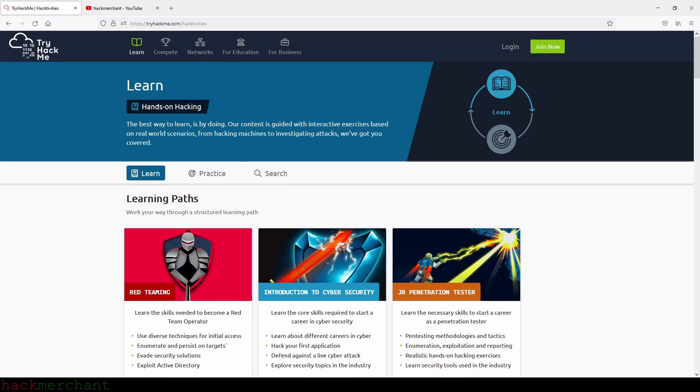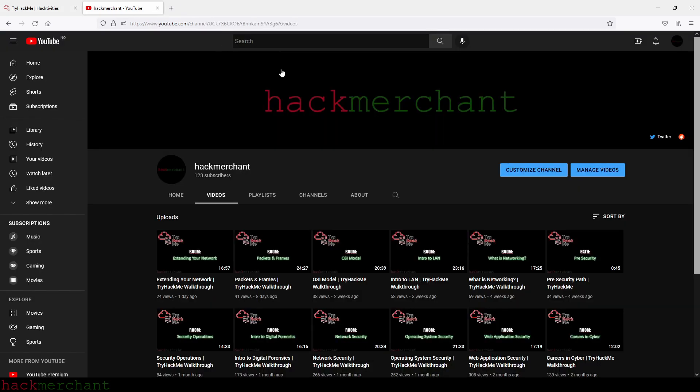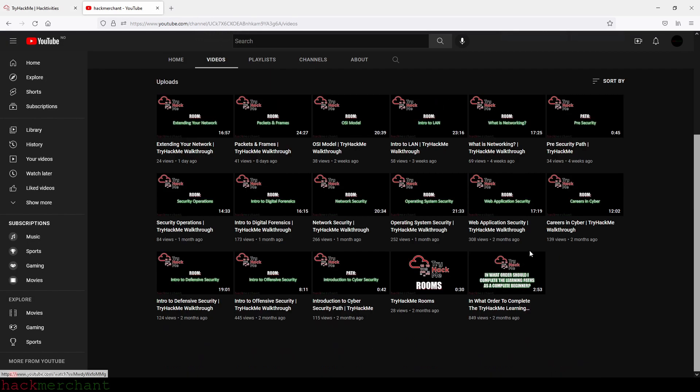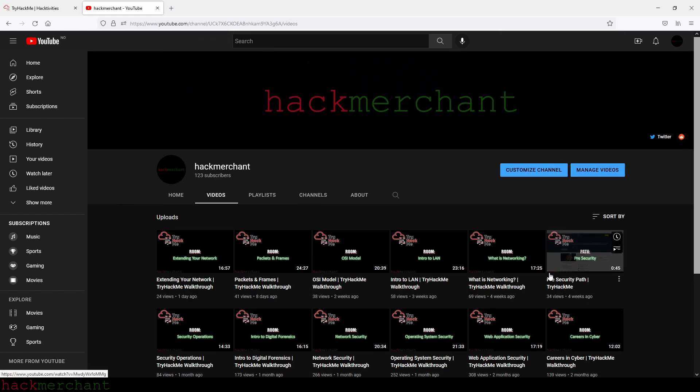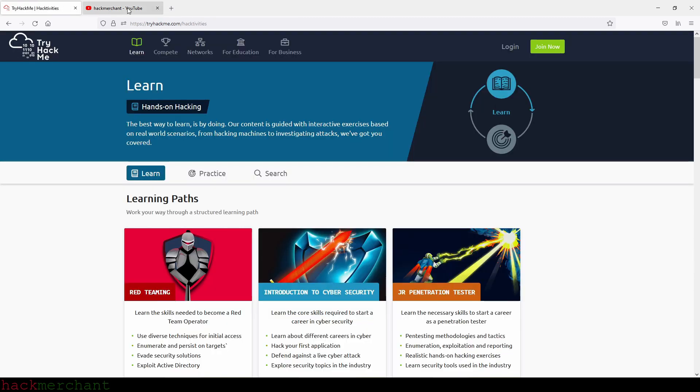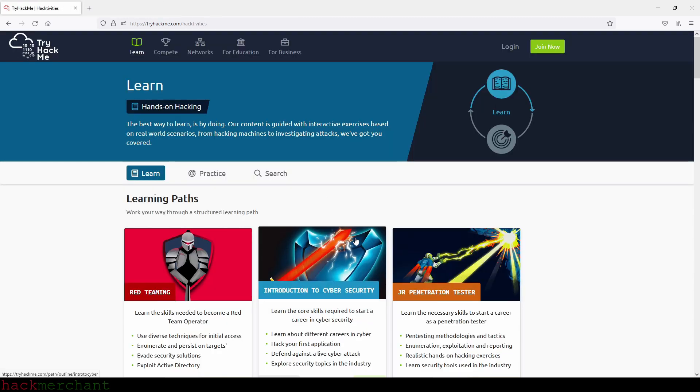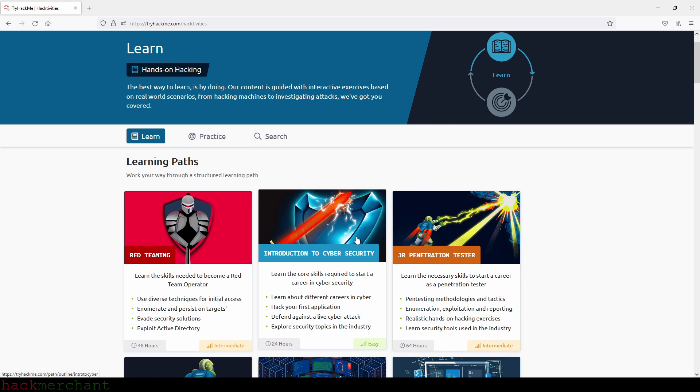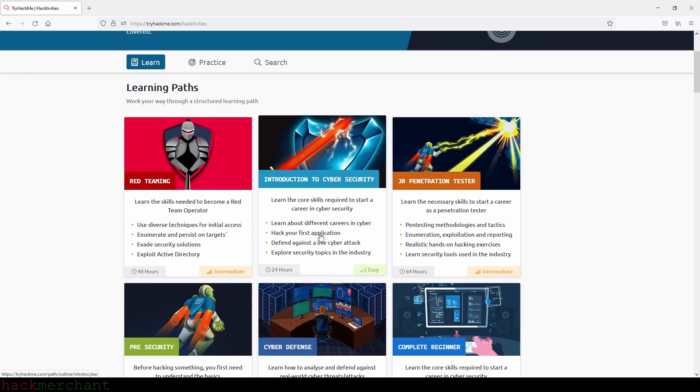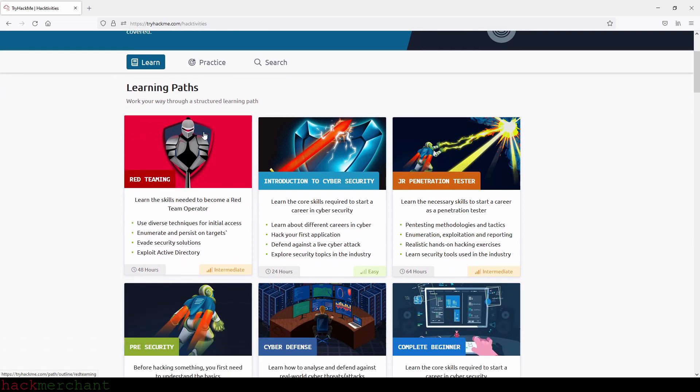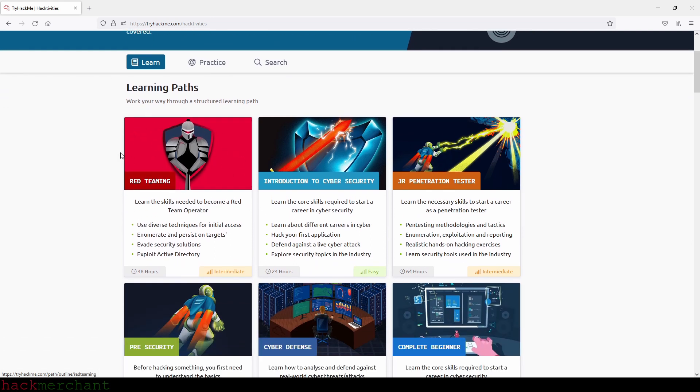Hi everybody. In this video, I'll answer the question: in what order should you complete the TryHackMe learning paths as a complete beginner? Now, I've already made a video answering this question before, and the reason I'm making it again is because I want an updated version since TryHackMe has now released a new path called Red Teaming that we can see right here.